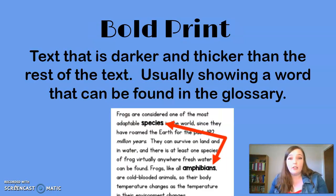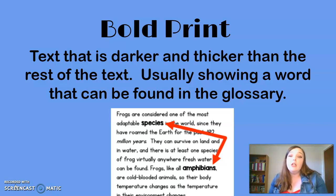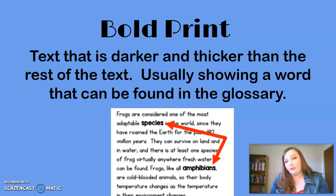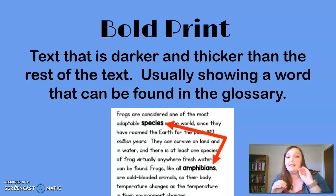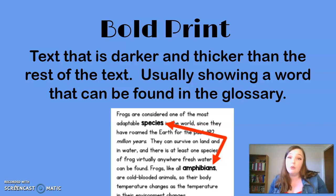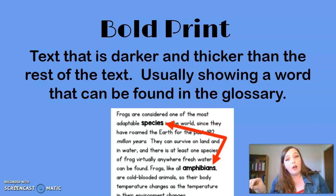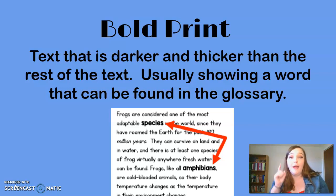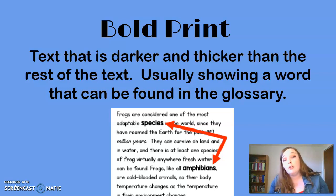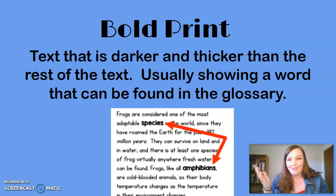Another nonfiction text feature you may come across is bold print. Bold print is text that is darker and thicker than the rest of the text in a story, and it usually indicates a word that can be found in your glossary or a word you may not know yet. Looking at this passage, the words 'species' and 'amphibians' are pointed out because they're essential to our story — we need to know those words to understand the story better. The bold print is telling you: make a mental note, you need this word, and you can probably find it in your glossary.